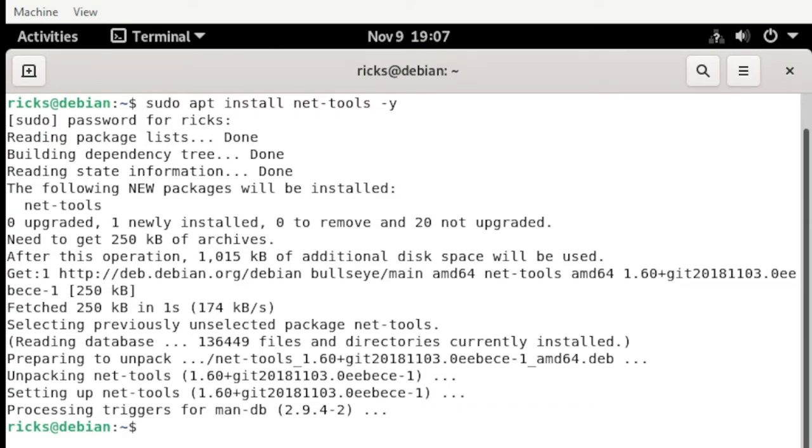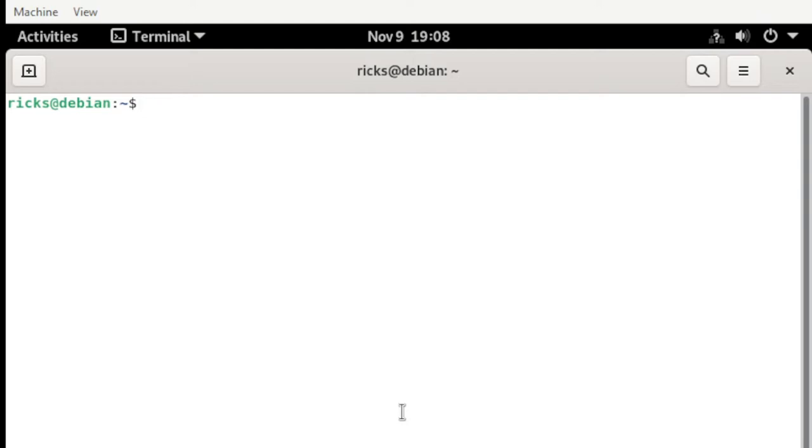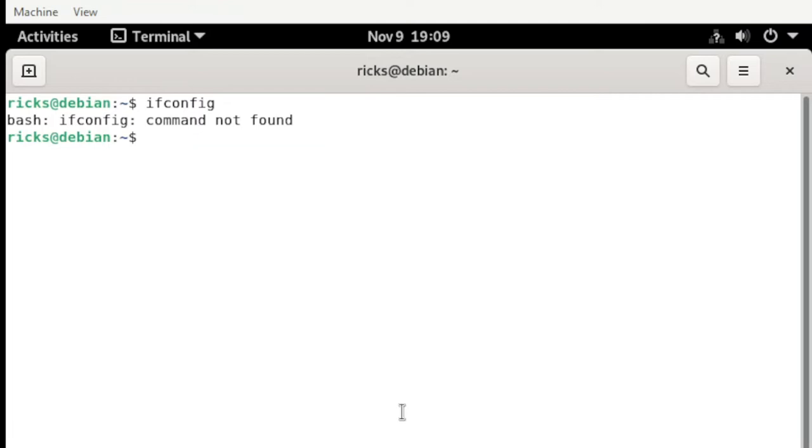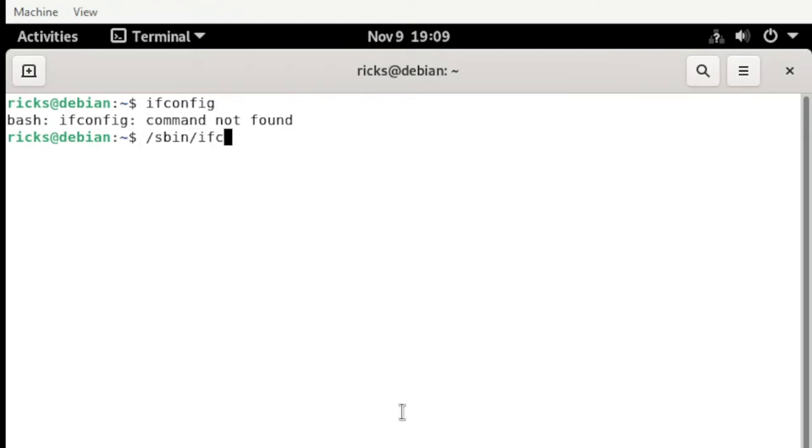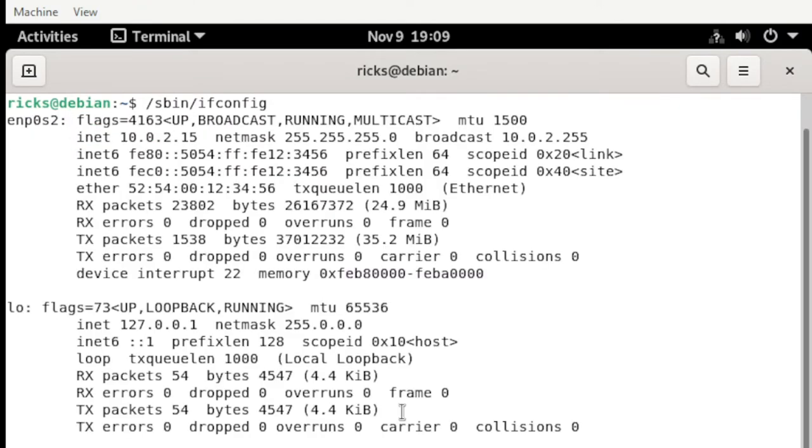And there you go. Next, to test if the ifconfig is working, let's clear this up. As you can see, still not found. For some cases you need to type in this manner, and there you go. Same goes, this is the IP address of the current machine.